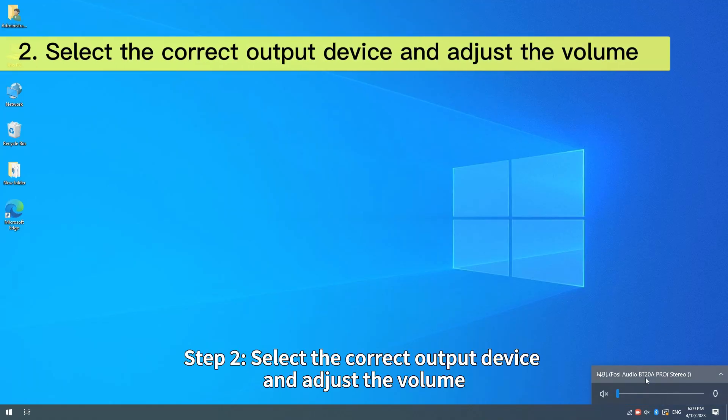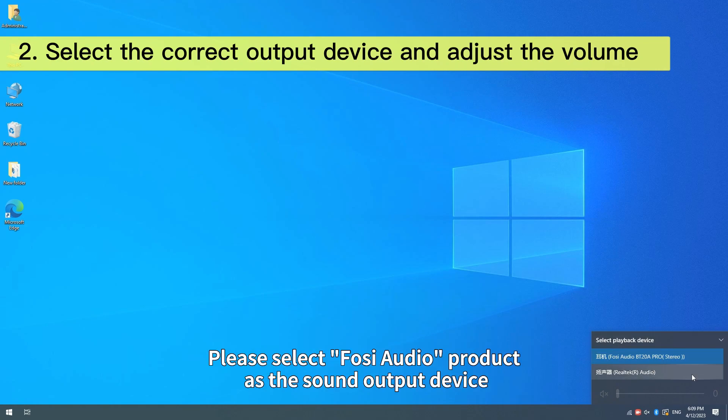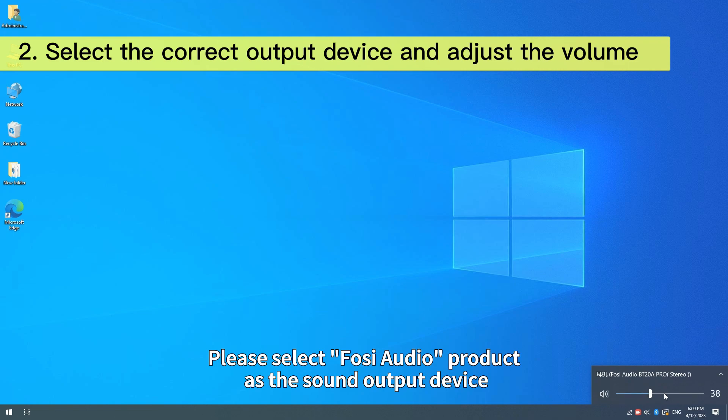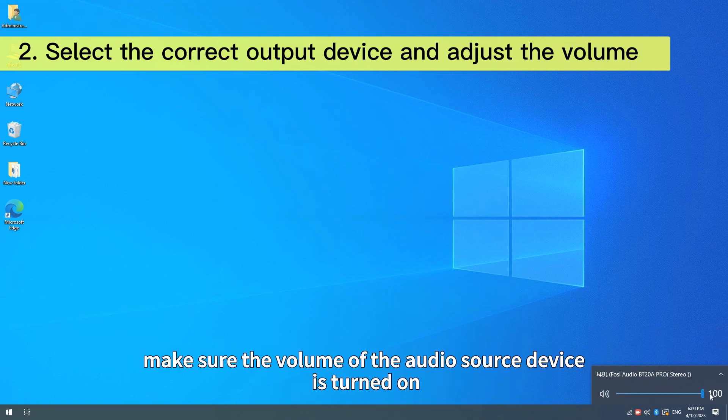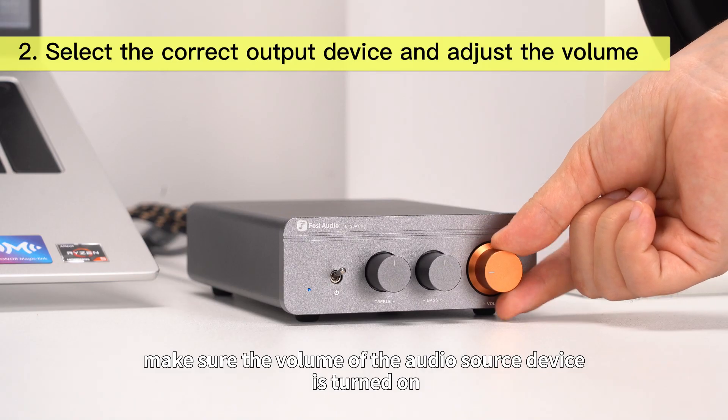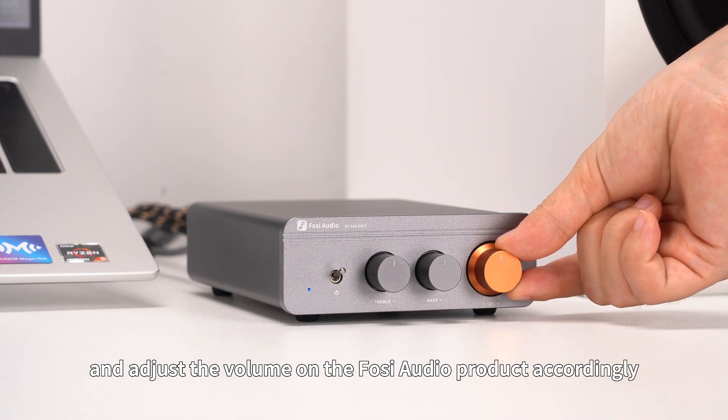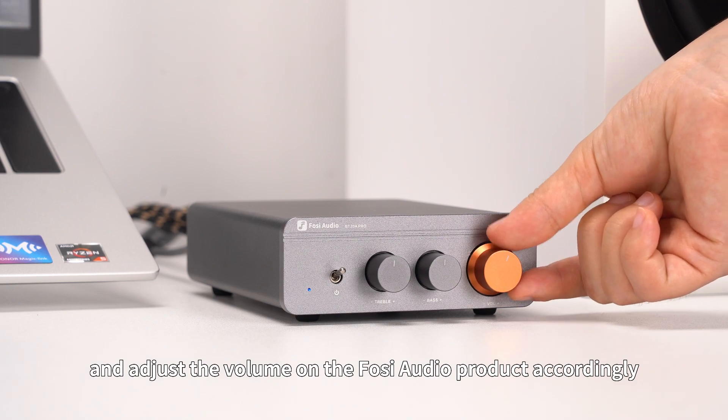Step 2: Select the correct output device and adjust the volume. Please select FOSI Audio product as the sound output device, make sure the volume of the audio source device is turned on, and adjust the volume on the FOSI Audio product accordingly.